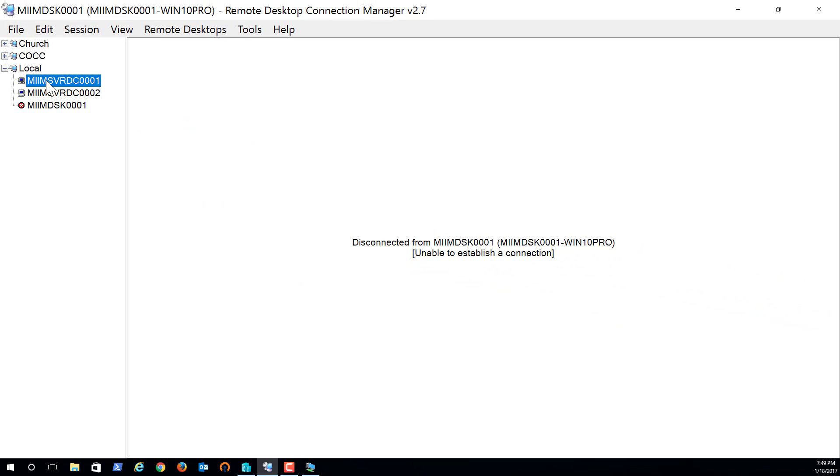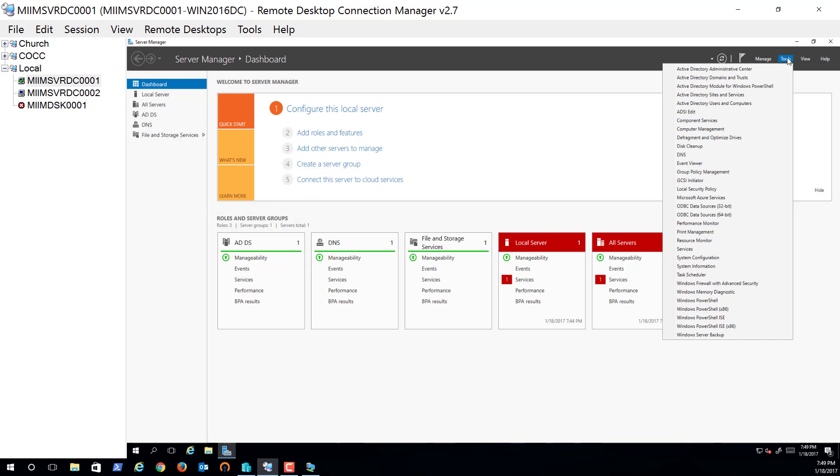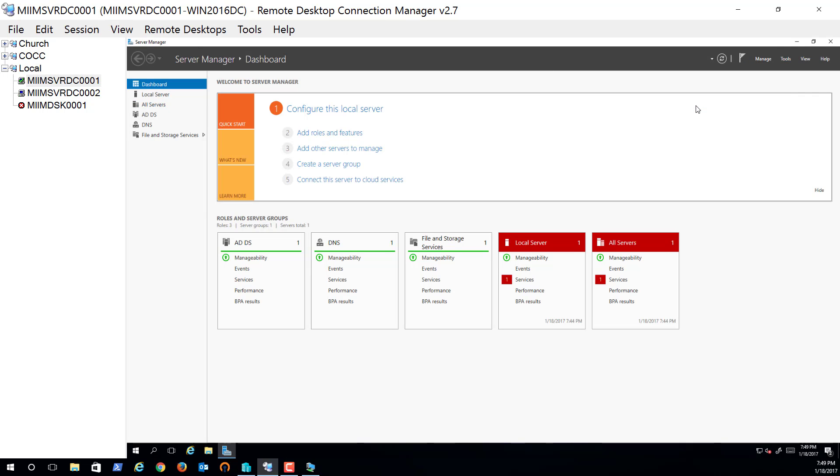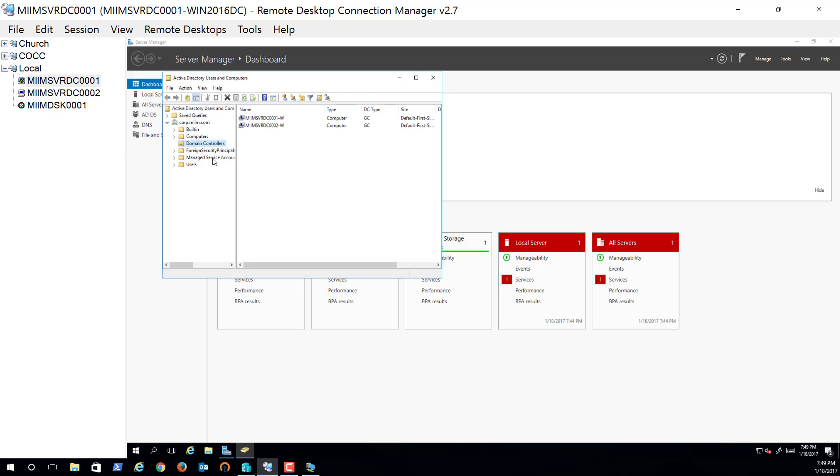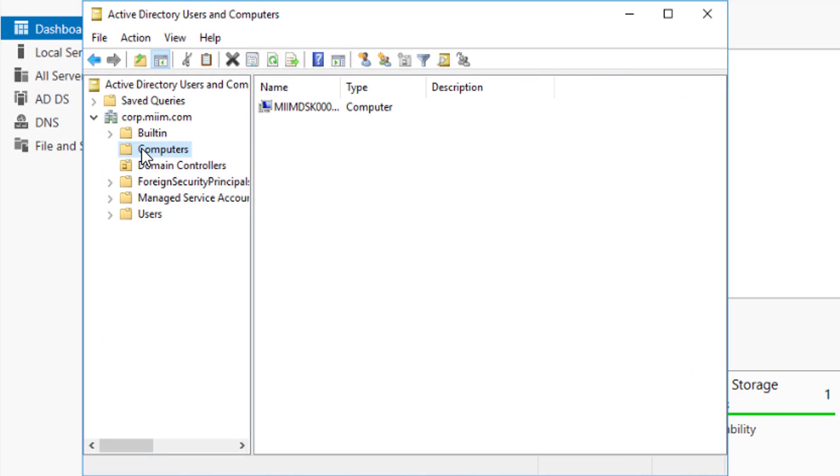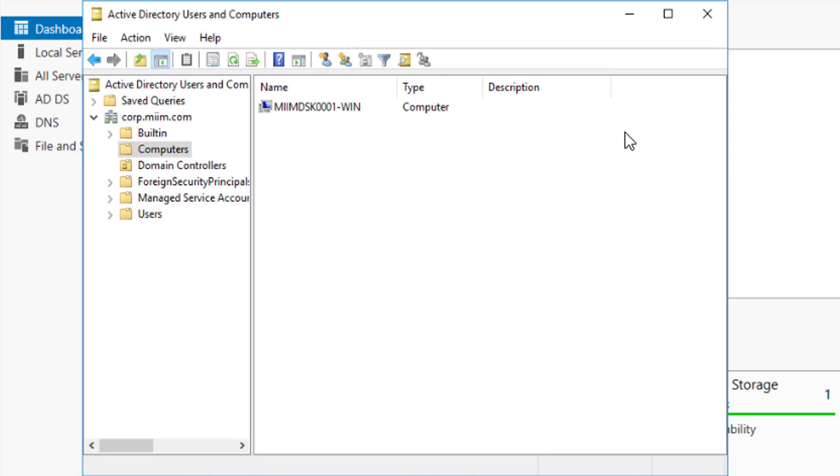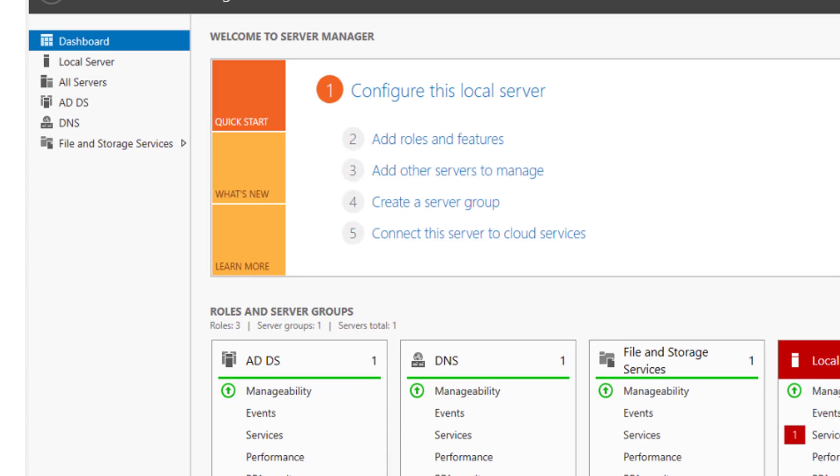And while that's restarting, I'll just quickly jump over to one of the domain controllers here. I'll go to Tools, Active Directory Users and Computers. Wait patiently for that to open up. Here's computers. And there is my miim.dsk0001-win machine. Now, again, I'm not really worried about these computer names in a production environment. This is most likely going to be miim dsk, something that designates its OS in here in 0001. But right now, this is fine. So there we go.